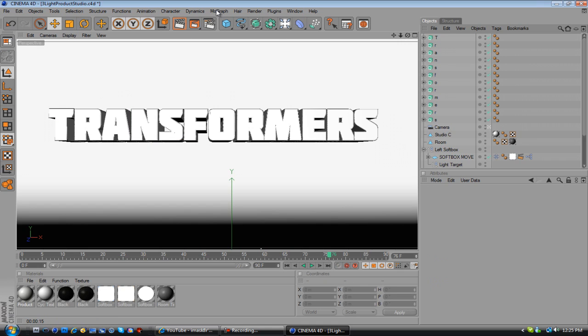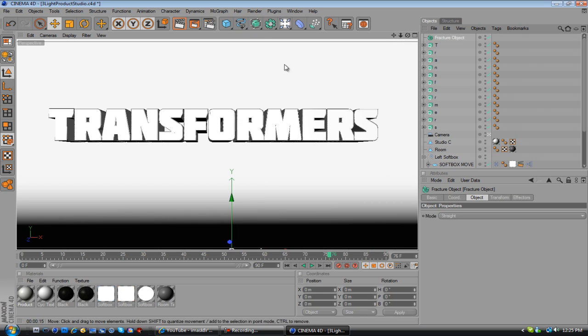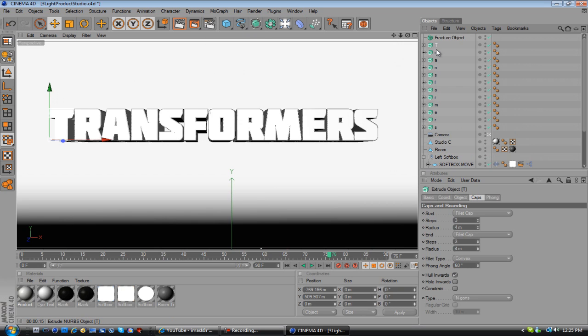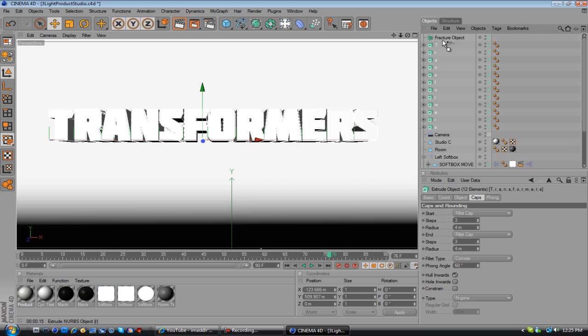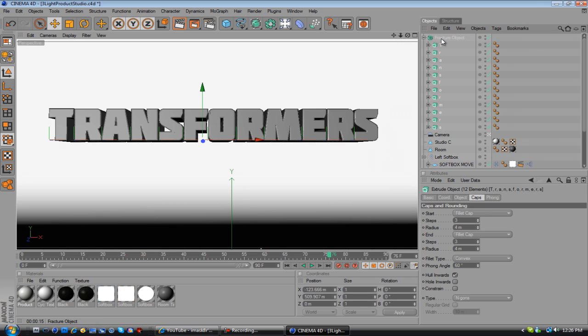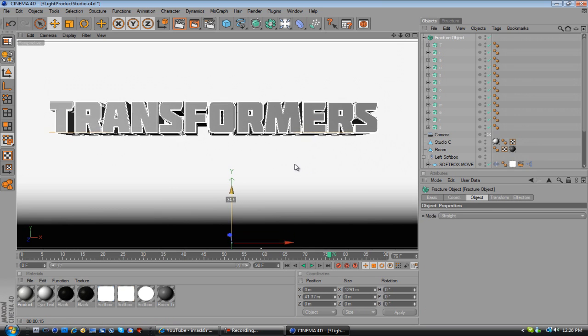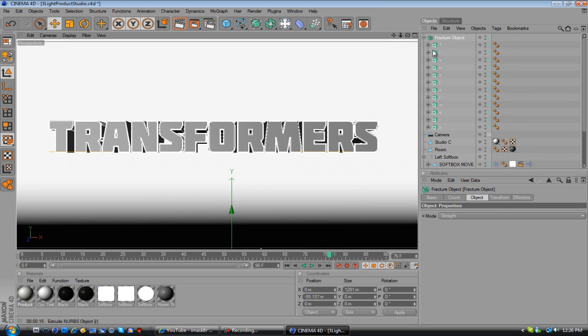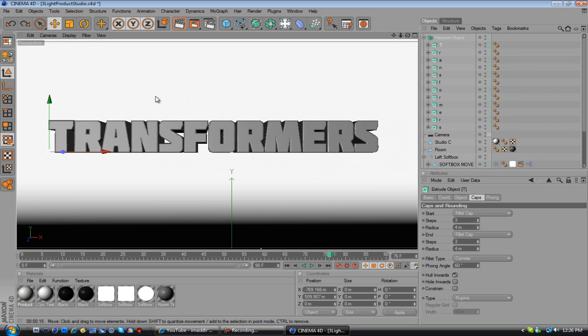Then you're going to want to go to MoGraph and go to Fracture Object. Select all your letters again and put it underneath Fracture Object, so it has a little arrow pointing down. Go to that, and now they're all connected to the Fracture Object. You can move that, or you can move each letter individually still, but you don't want to do that.